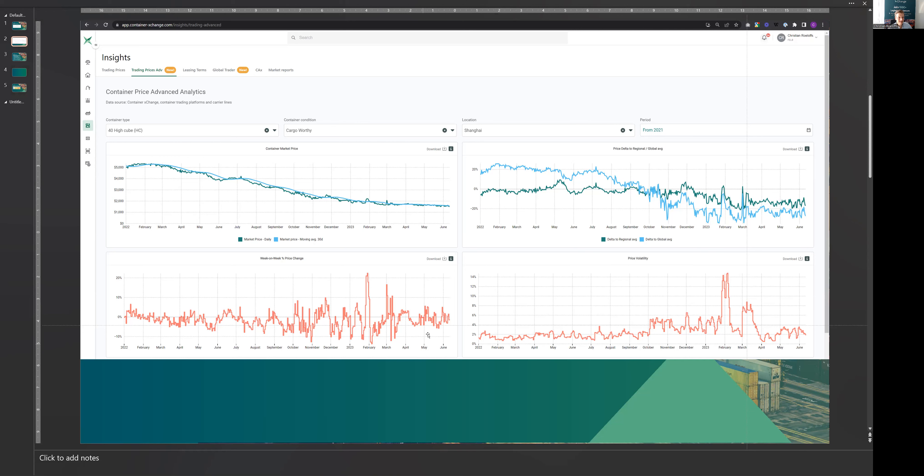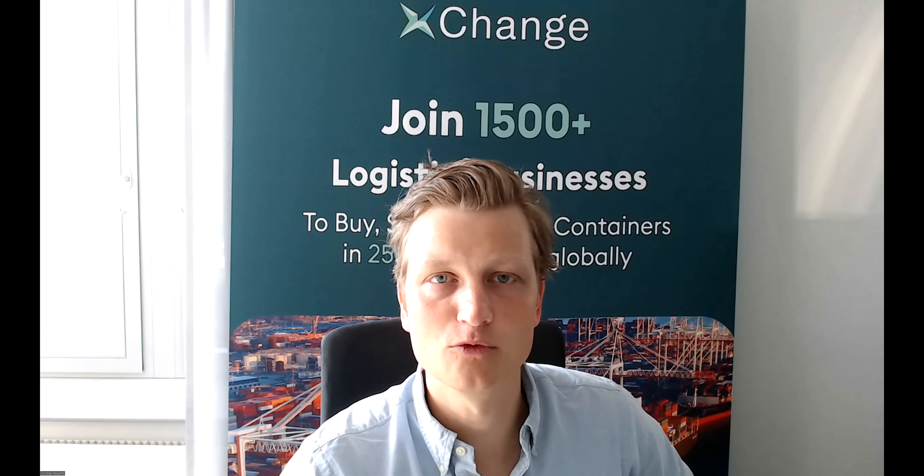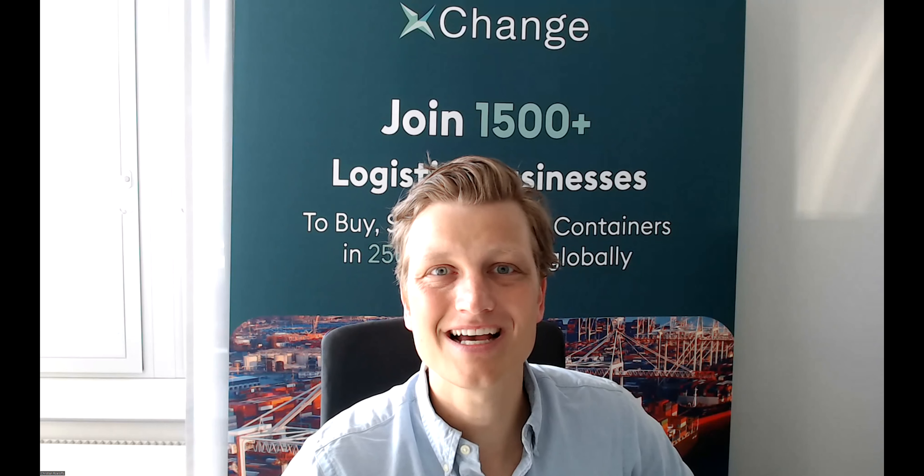Well, that's it from us for today. Very interesting trading patterns right now. For more information, check out our Insights product, where you can see price trends, price movements, and comparisons across 120 locations worldwide. That's it for me for today. Thanks a lot for tuning in, and see you all on Friday. Take care.